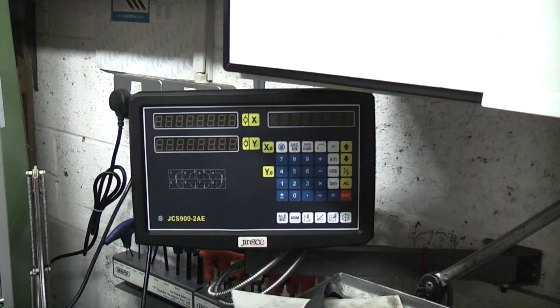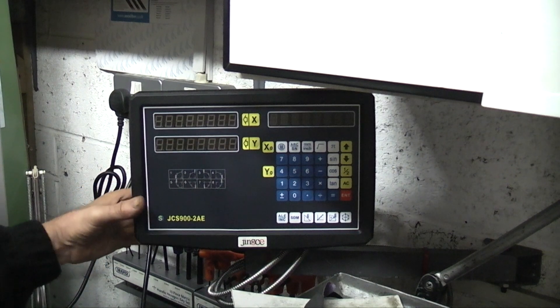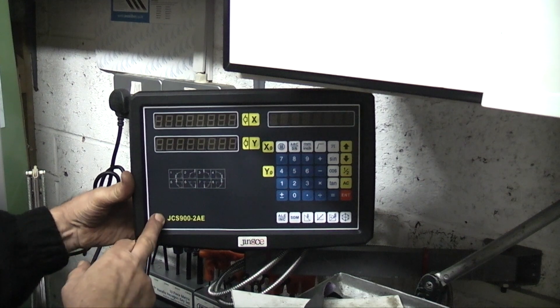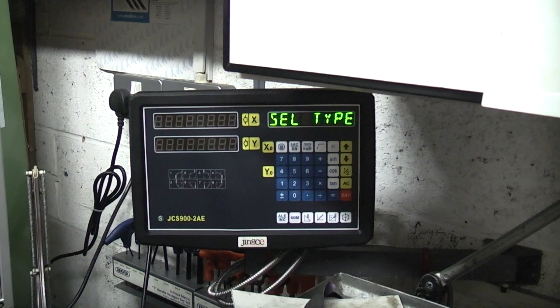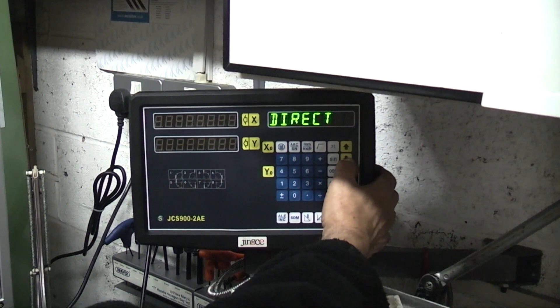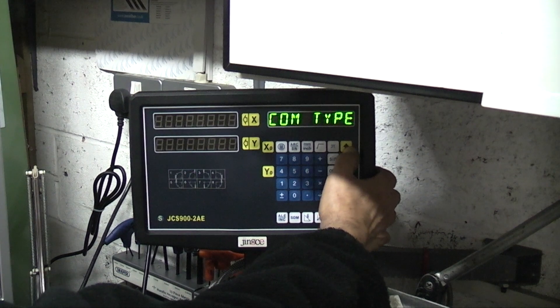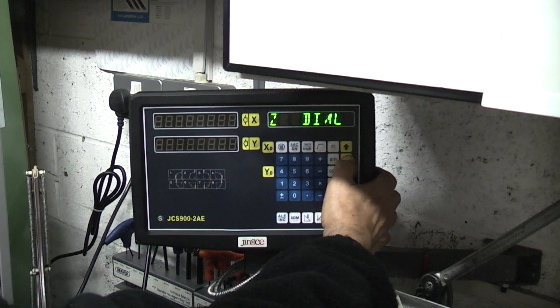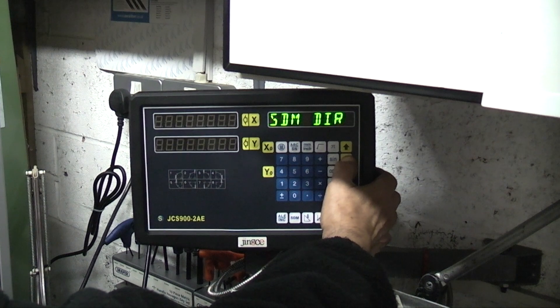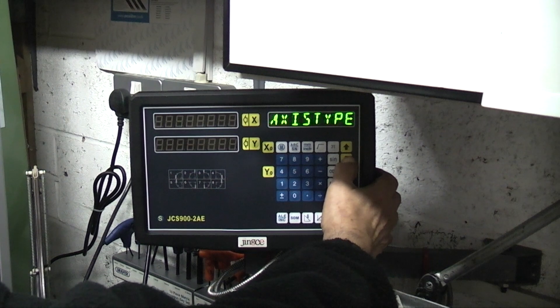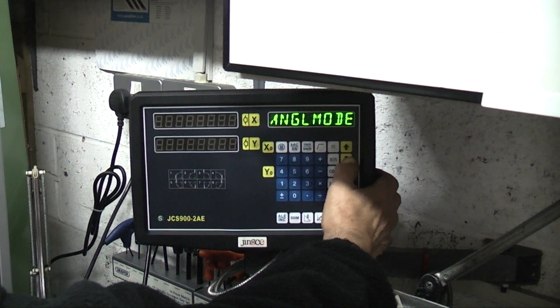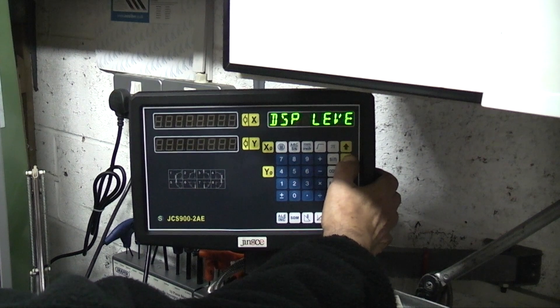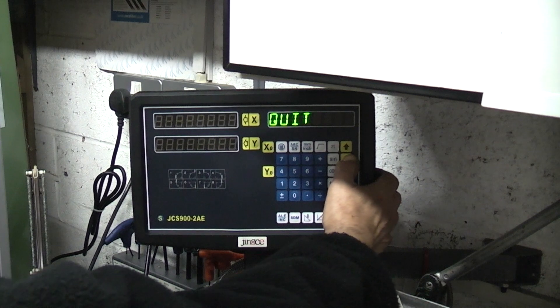To change the axis from diameter to direct reading, you switch it on holding the button down on the front here, and it goes into setup mode and asks to select a type using the up and down arrows. You can have direct, R&D, dial, change your resolutions, put into slope mode, axis type, step mode, angle mode, error, lathe mode display, and clear all or quit.